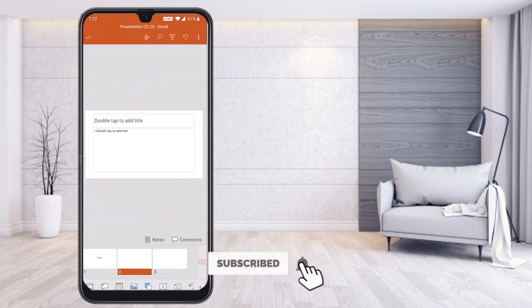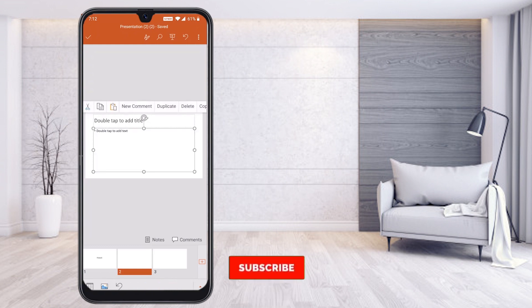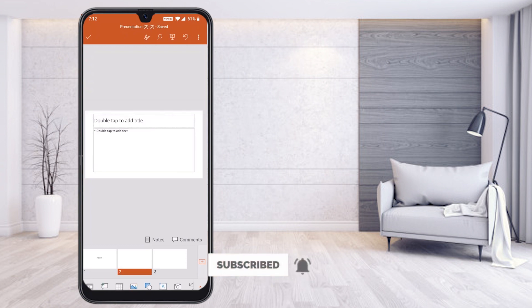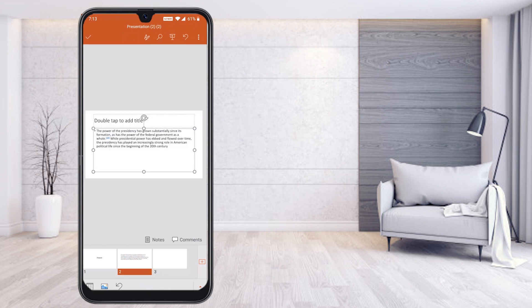Once you copy, open the PowerPoint presentation and double-tap the text box — it says 'double tap to add text.' Press and hold on the box and you will get options: Cut, Copy, and Paste at the top. Select the box and the options will appear. Note that if you deselect, the options will hide.